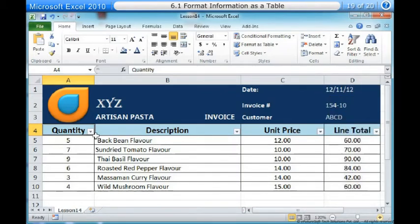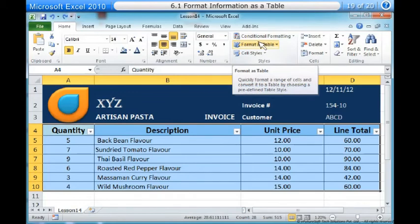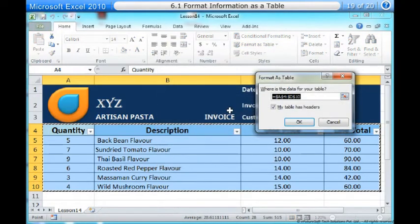In this example, an invoice. We will format the cells that contain the column headers and the order details. Two, click the Format as Table command in the Styles group on the Home tab. Three, a list of predefined table styles will appear. Click a table style to select it. Four, a dialog box will appear, confirming the range of cells you've selected for your table. The cells will appear selected in the spreadsheet and the range will appear in the dialog box.